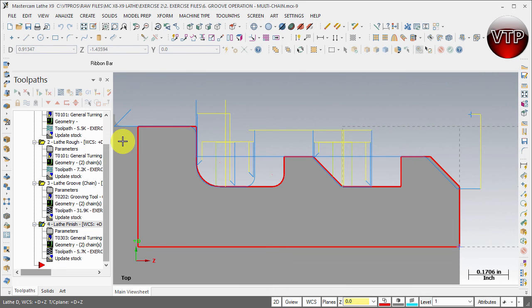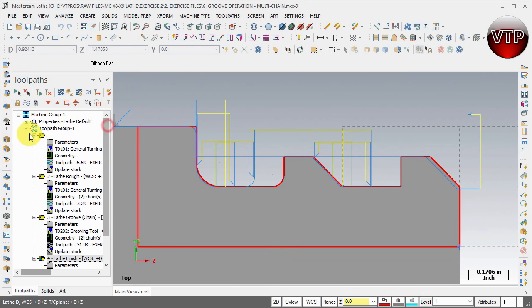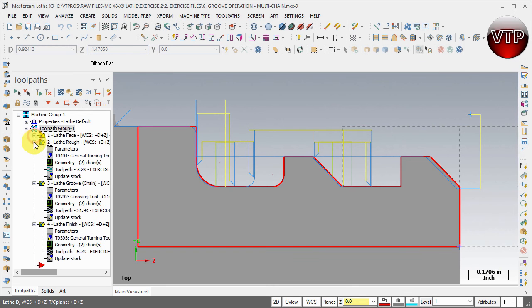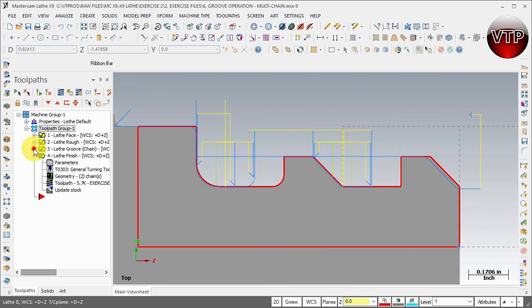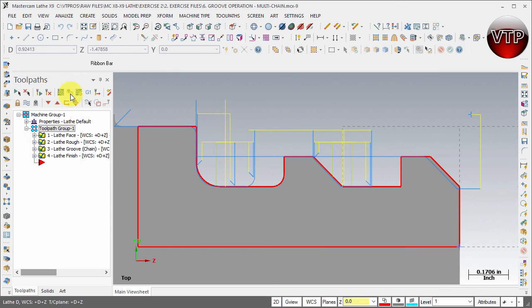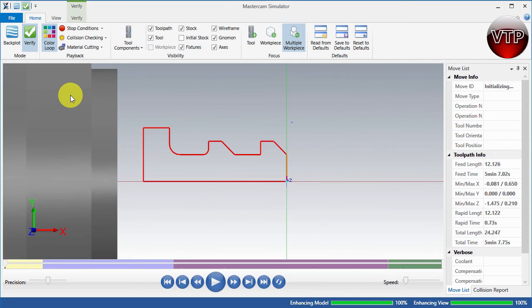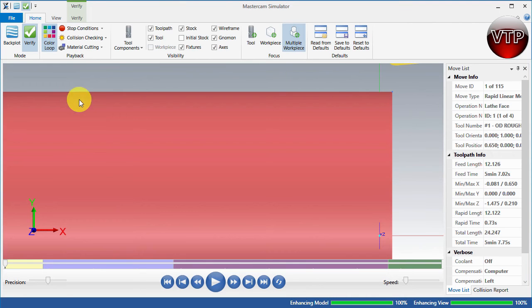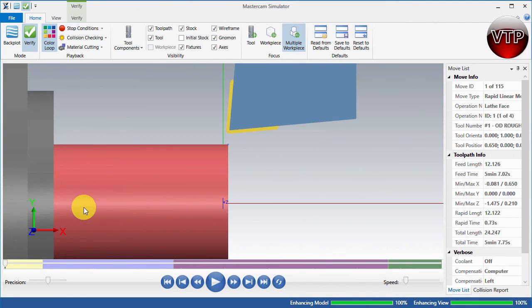Now if you want to verify that, you're welcome to. You can come over here, you'll always have to make sure they're all selected. I can start closing up my operations and let's go ahead and verify that.